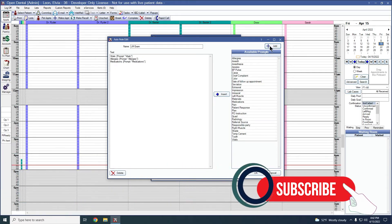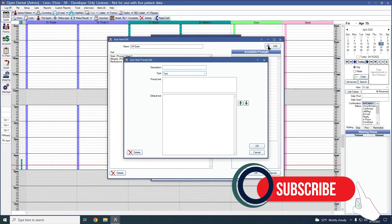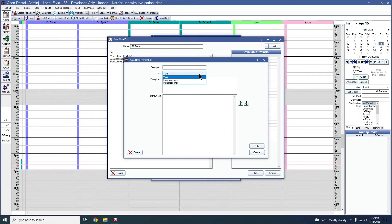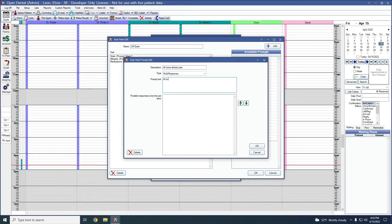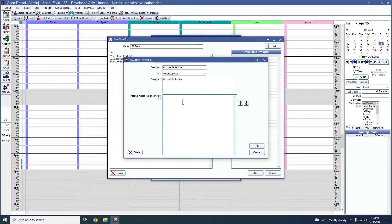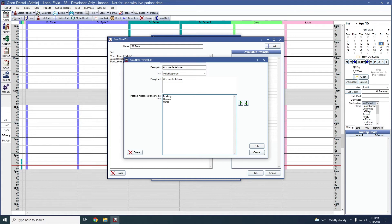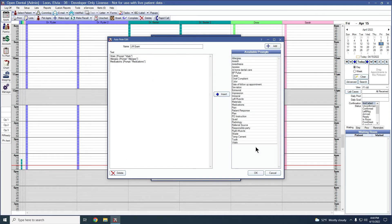Go ahead and add in one more and this one is going to be a multi response. For our description, we're going to give this one at home dental care. Our possible responses for at home dental care are going to be brushing, flossing, and using a water pick. We'll say okay to create that response.